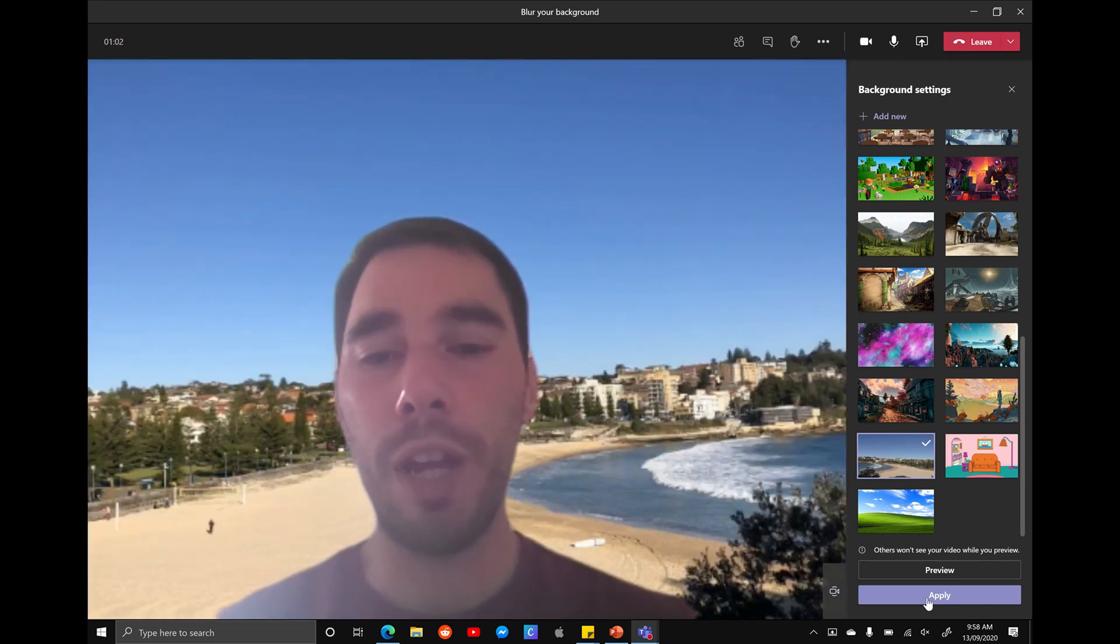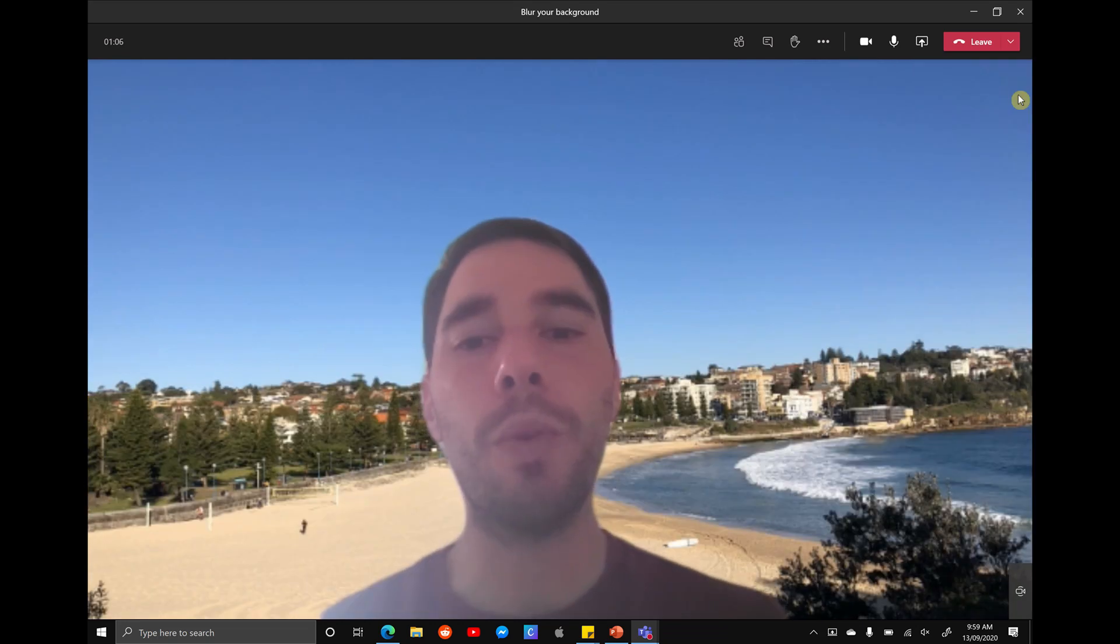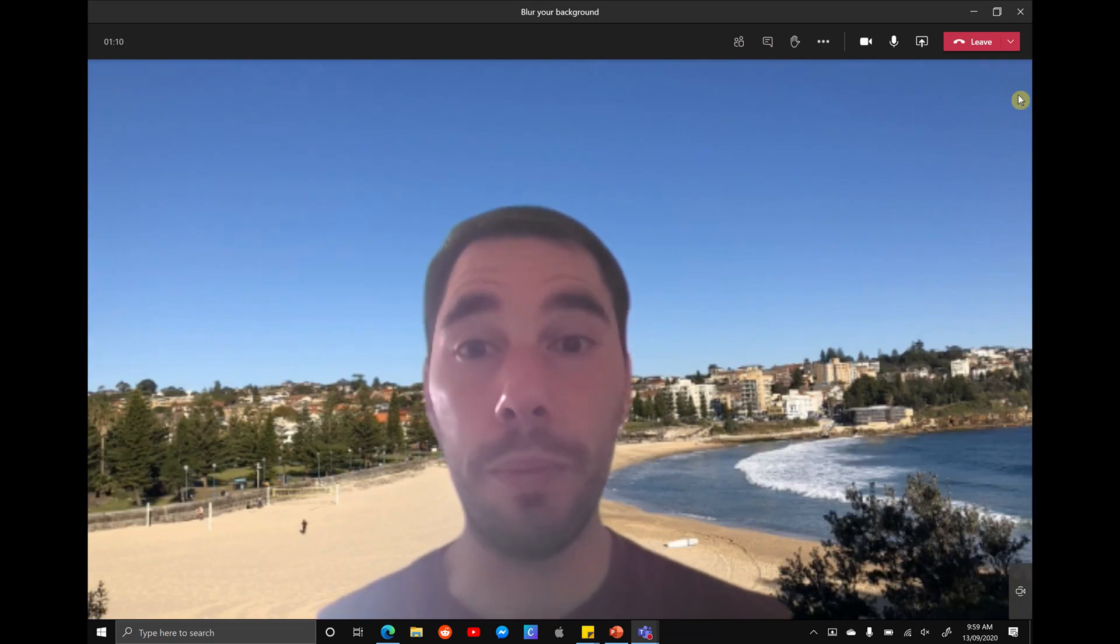Cool. You've changed it to a much more professional looking background. You can start your meeting. And the great thing is you won't have to worry about anything behind you and you won't have to worry about having a silly or kooky background. Cool. And it is that simple to change or blur your background in Microsoft Teams.